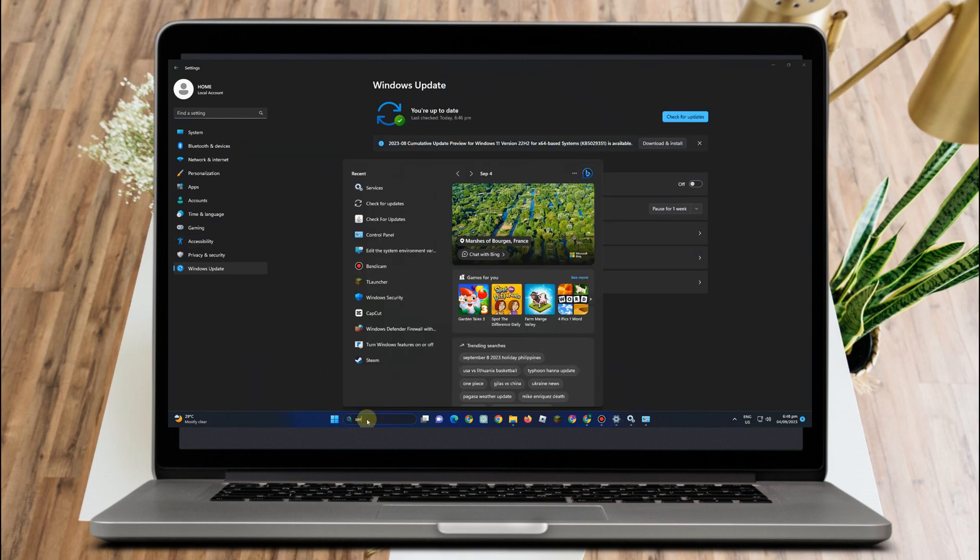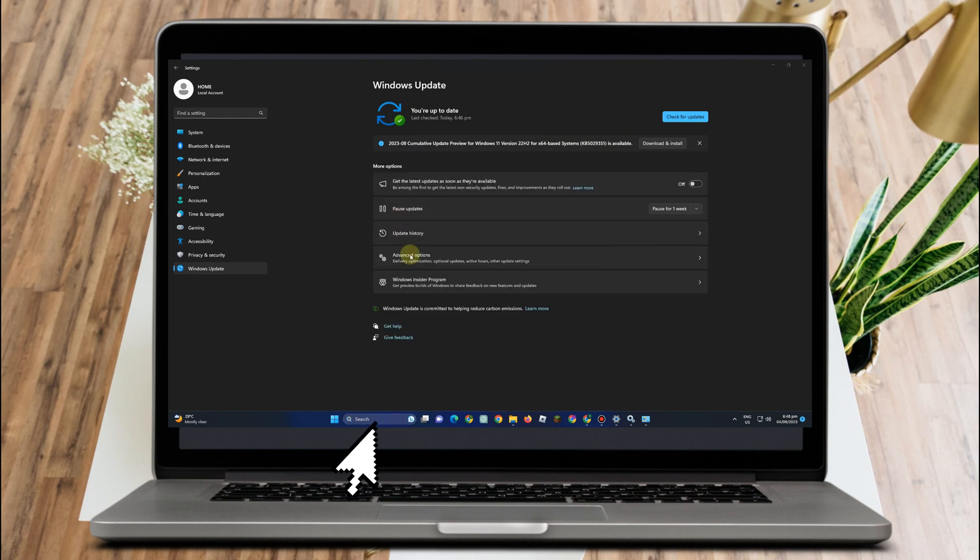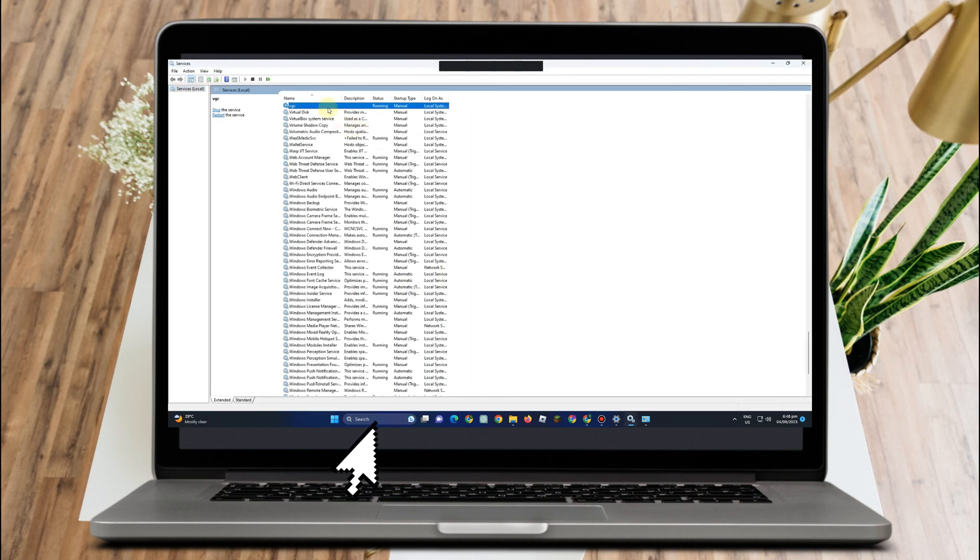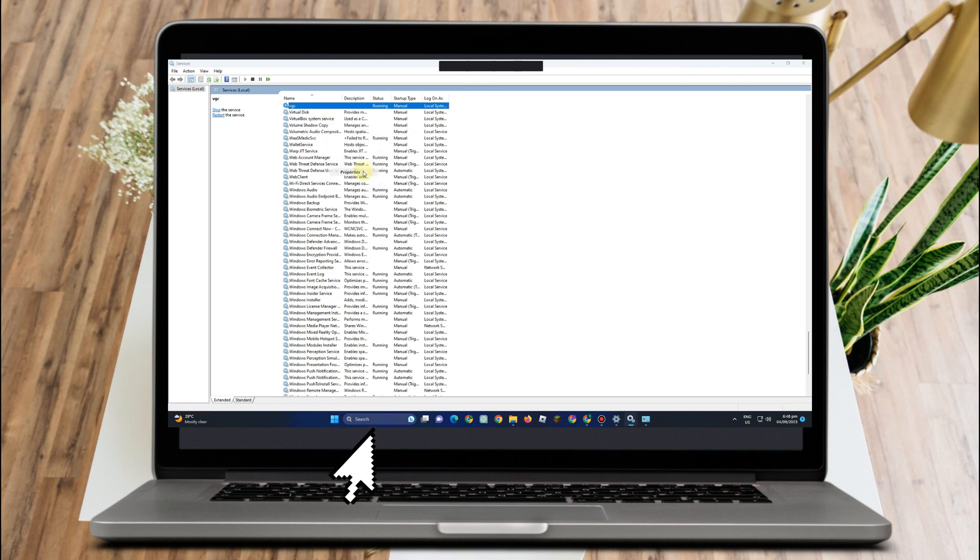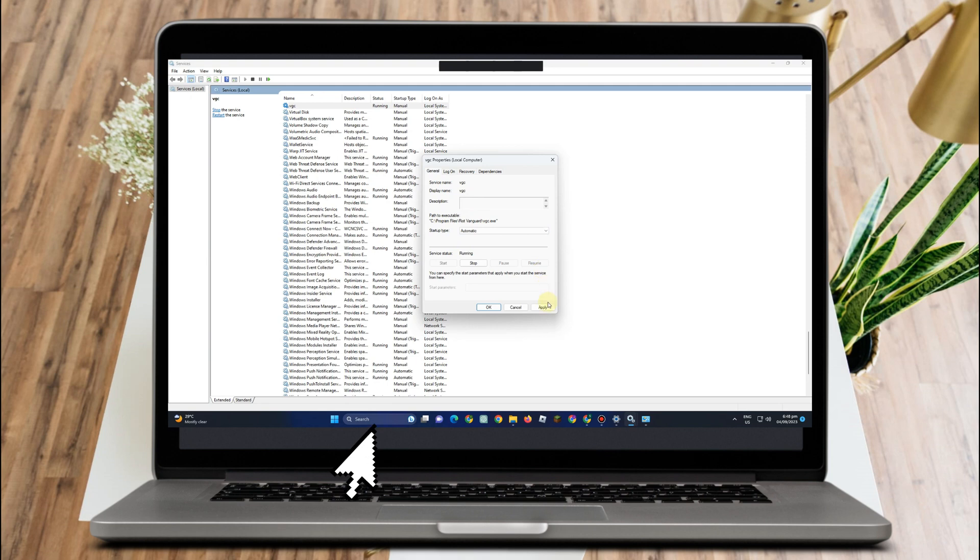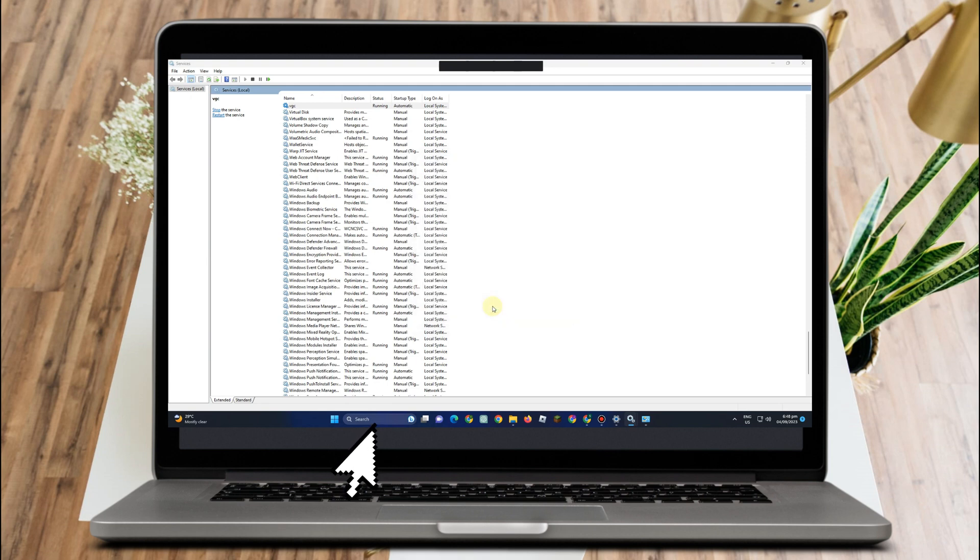Once you're done with that, go to the search bar, go to services and type VGC. Click VGC, go to properties, and then set this to automatic. Click apply, then click ok, then it will start running.